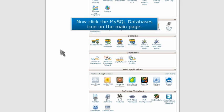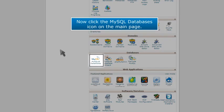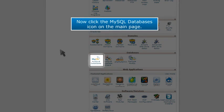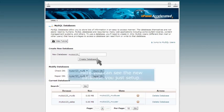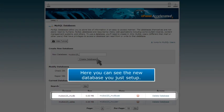Now click the MySQL Databases icon on the main page. Here you can see the new database you just set up.